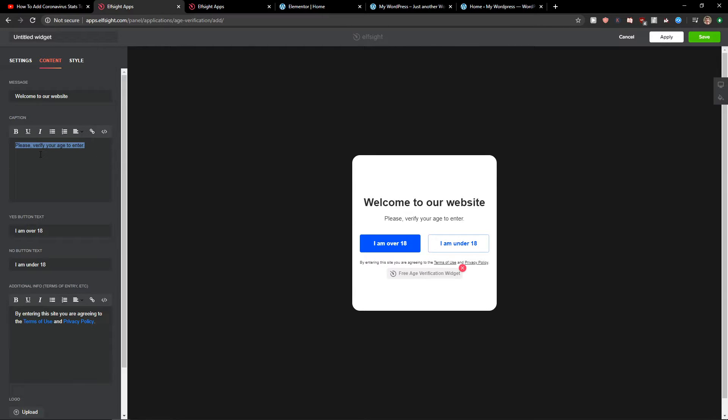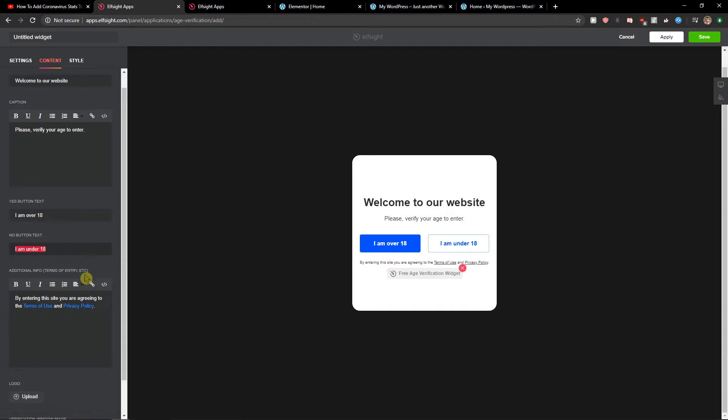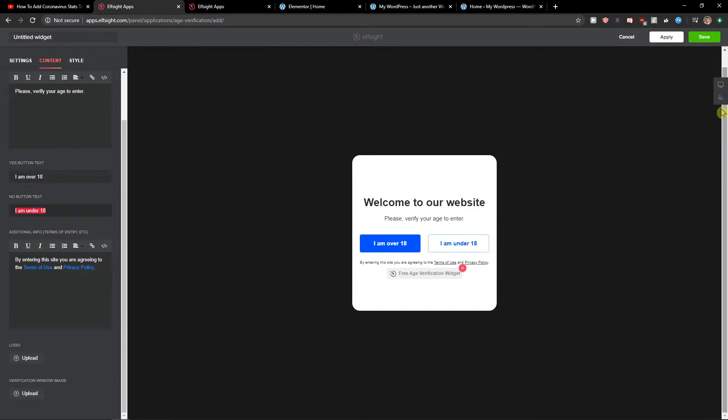Caption. Please verify your age to enter. Okay. I'm over 18 button. No button. I'm under 18. Pretty easy. Pretty cool.